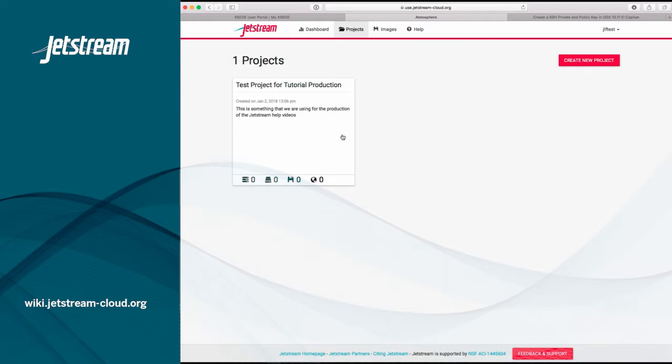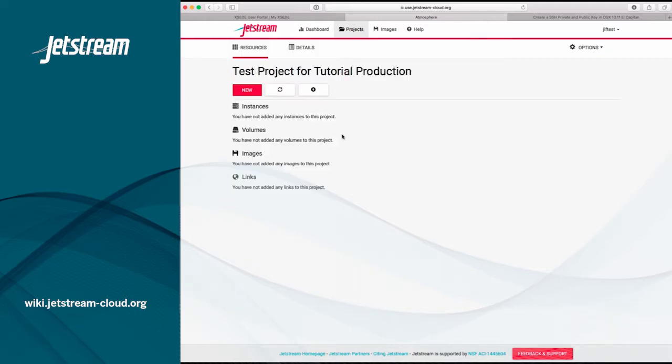If you now click on the project, it will open up and show you the project name at the top and any instances, volumes, or images that you have linked to your project.